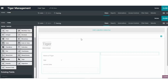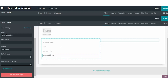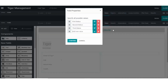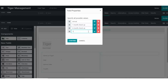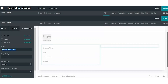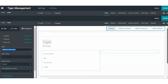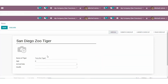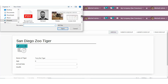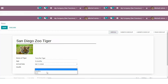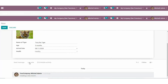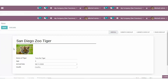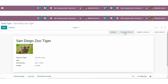All right, and here we have it. We have created a simple application from scratch using the powerful Studio application. Let's take a look at it and see all of the features we have included in it today. Naturally, we could have spent a lot more time going over the richness of everything that could have been included in my application.